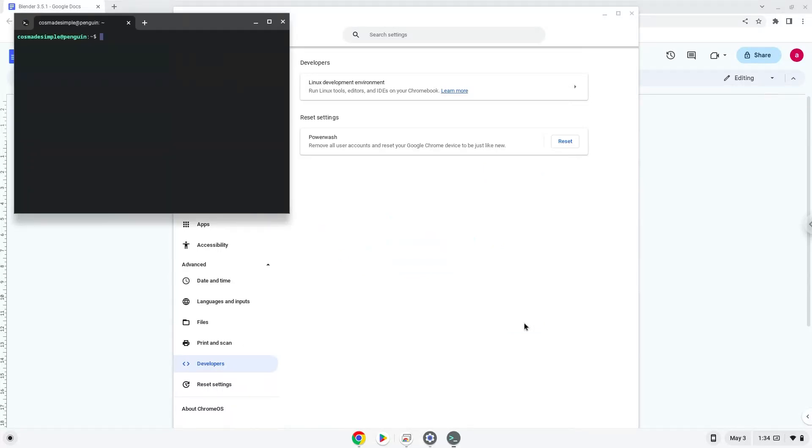Now that we have enabled Linux apps on our system, we will continue to the next step, which is to run several commands in a terminal which will install the application. All the commands are in the video description.